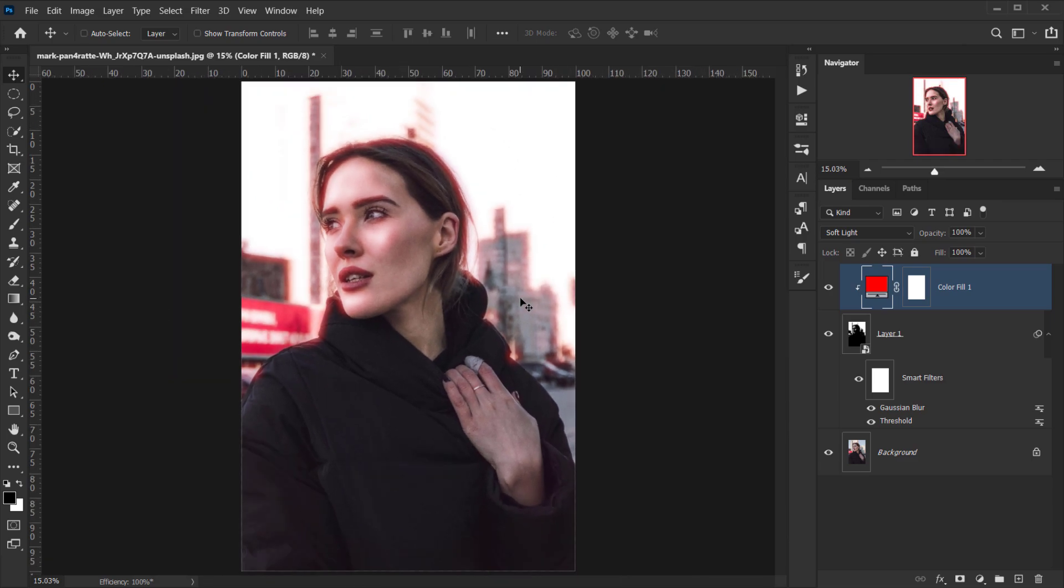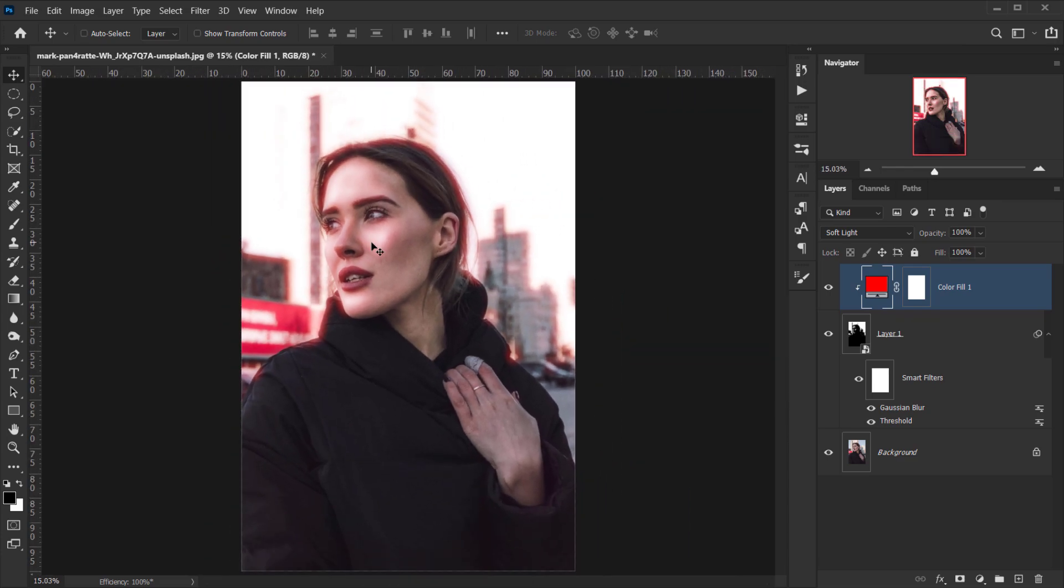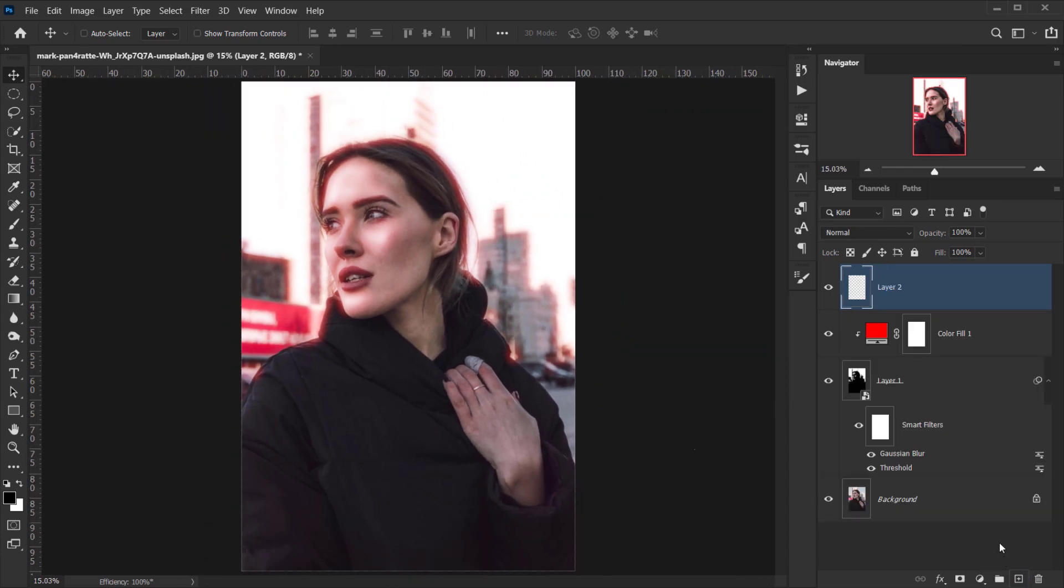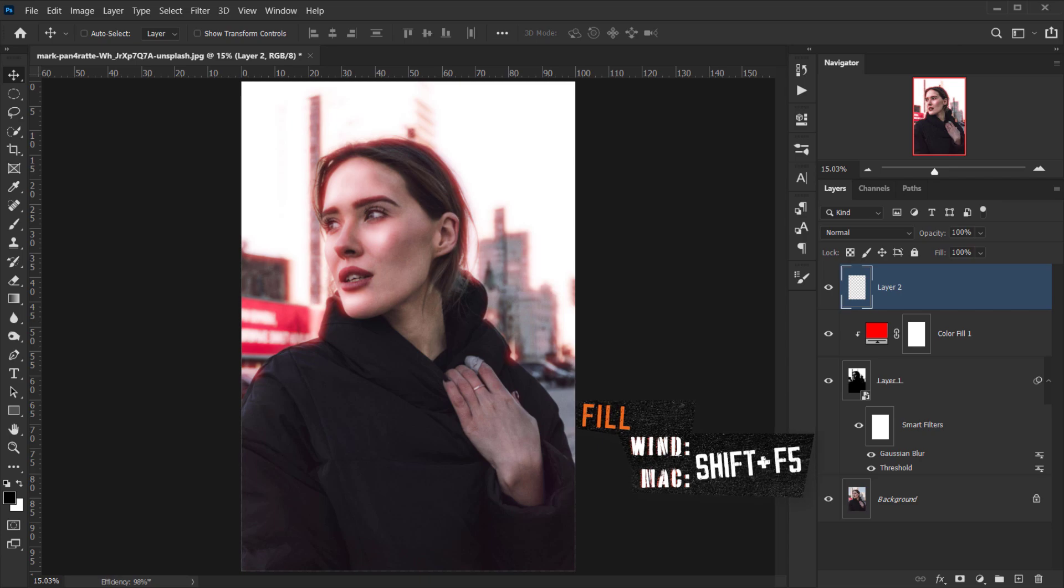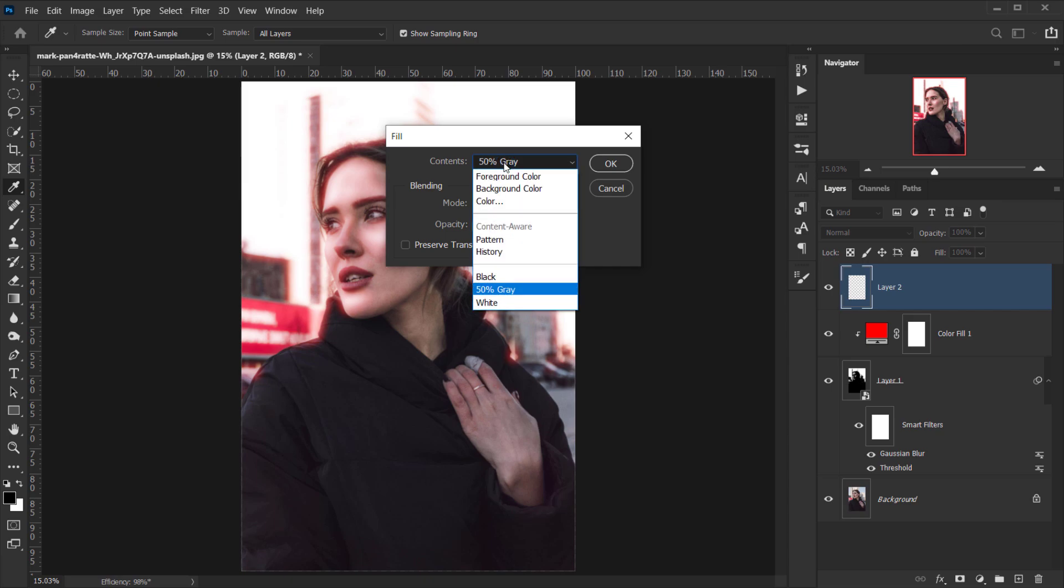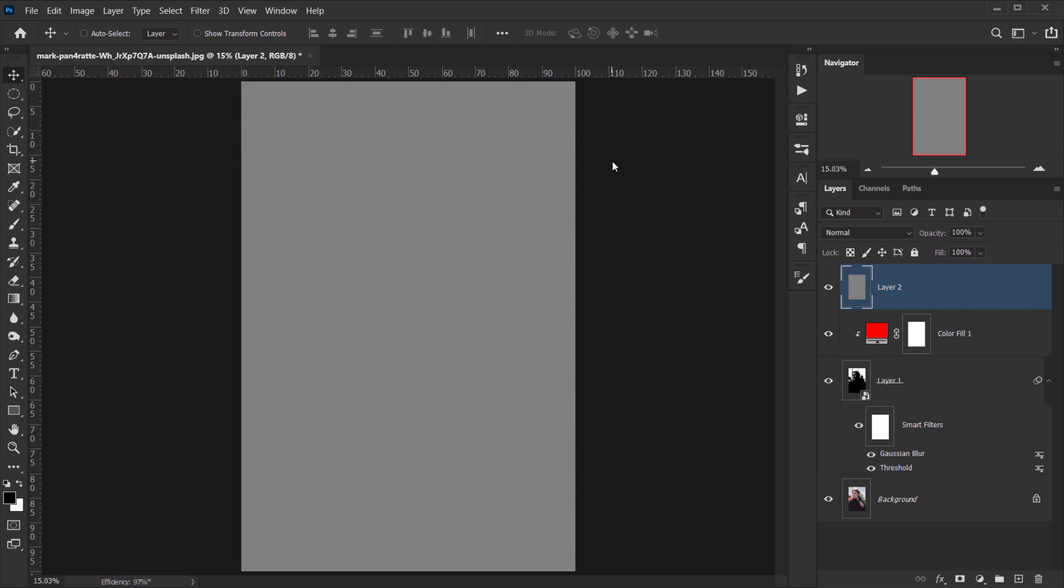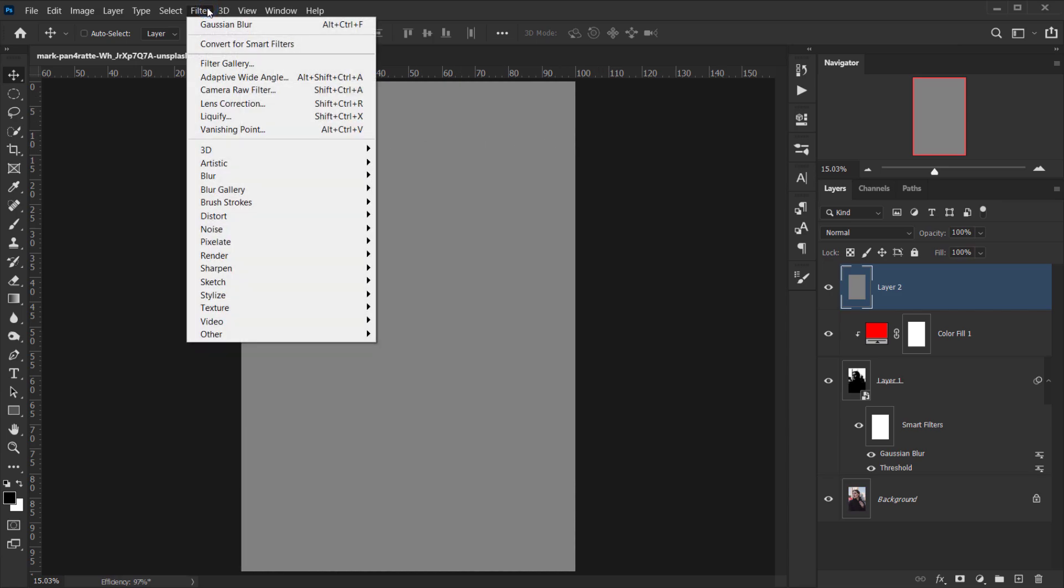The last thing I want to add is a little bit of noise. To do that, I'll create a new layer, then press Shift+F5. This will open the Fill window, and I'll make sure the content is set to 50% gray and press OK. Next I'll go to Filter.